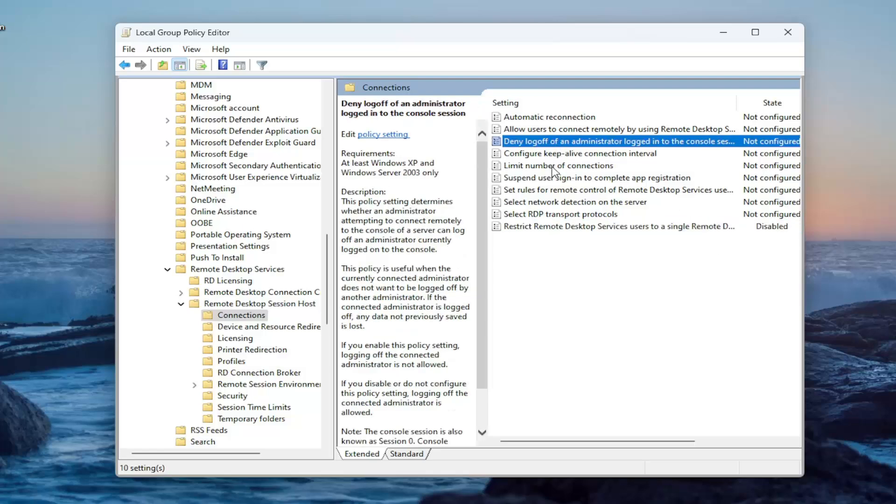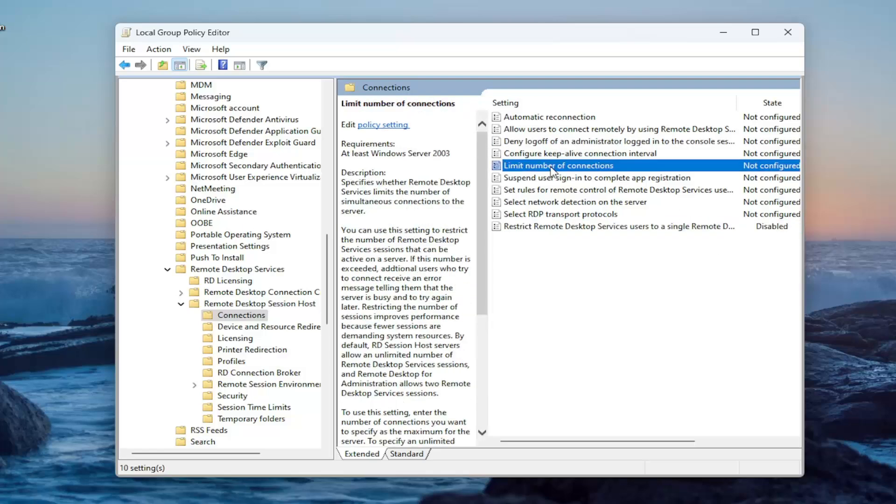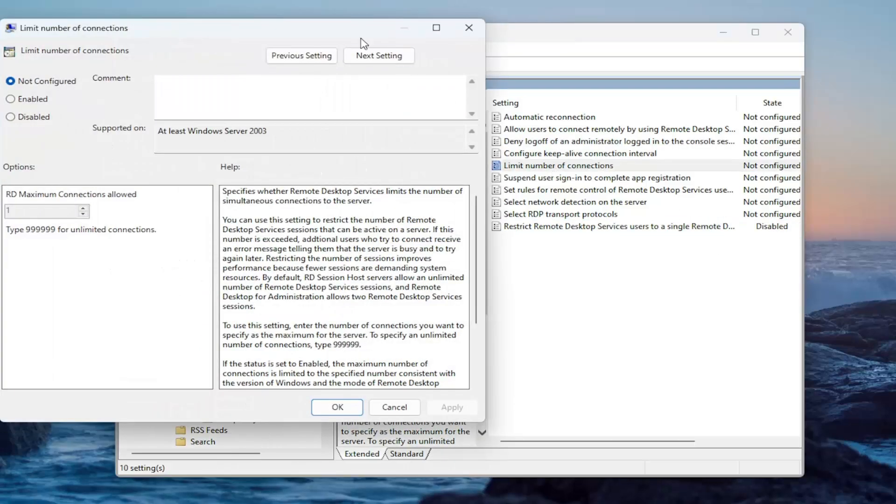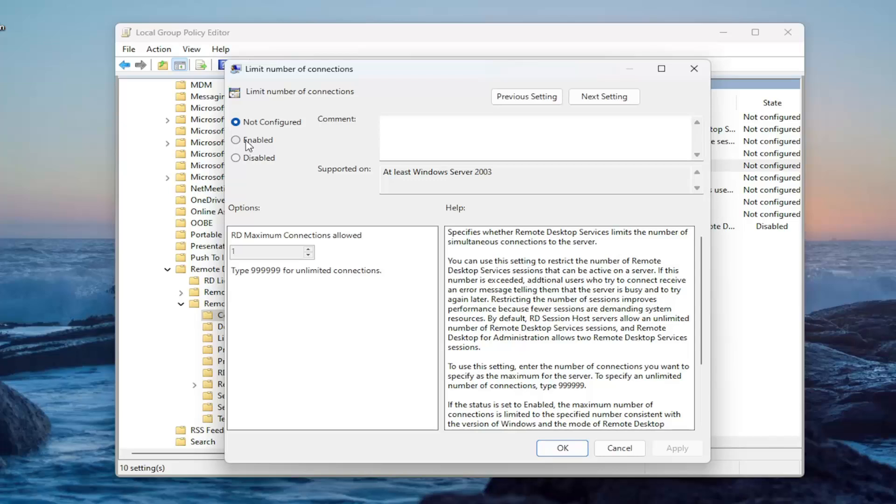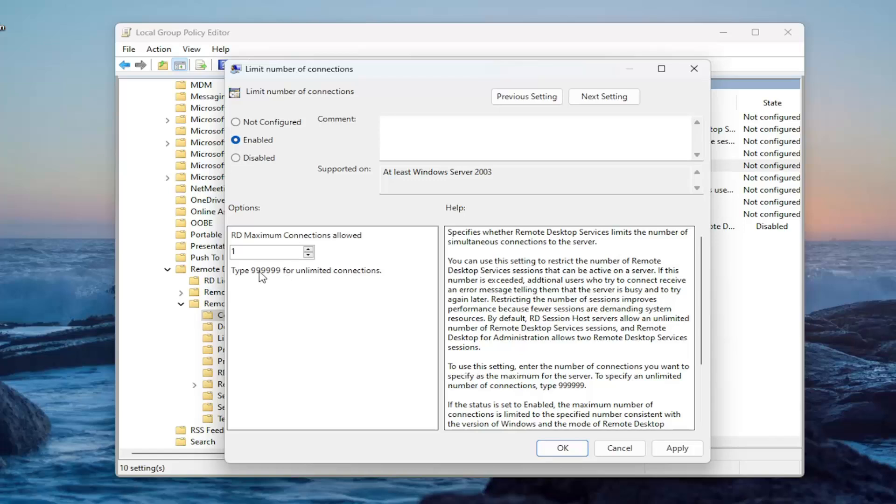Now you want to go up to limit number of connections. Double click on that. For this one, you want to set this to enabled. And this is RD maximum connections allowed. You can type in as many as you want. You can go up to it appears 999,000.